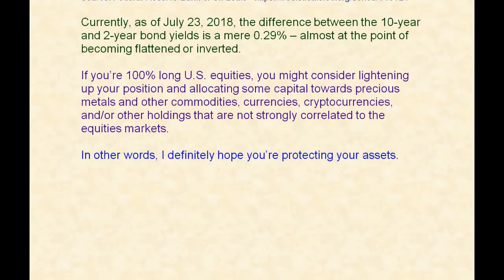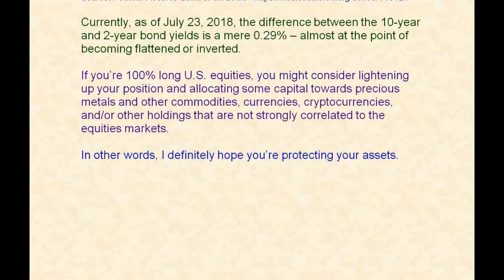So what's my point? Well, if you're 100% long U.S. equities stocks, you might consider lightening up your position and allocating some capital towards precious metals and other commodities, currencies, cryptocurrencies, and other holdings that are not strongly correlated to the equities markets. In other words, I definitely hope you're protecting your assets. I hope this makes you think — I'm here to make you think. You have to make your own decisions.